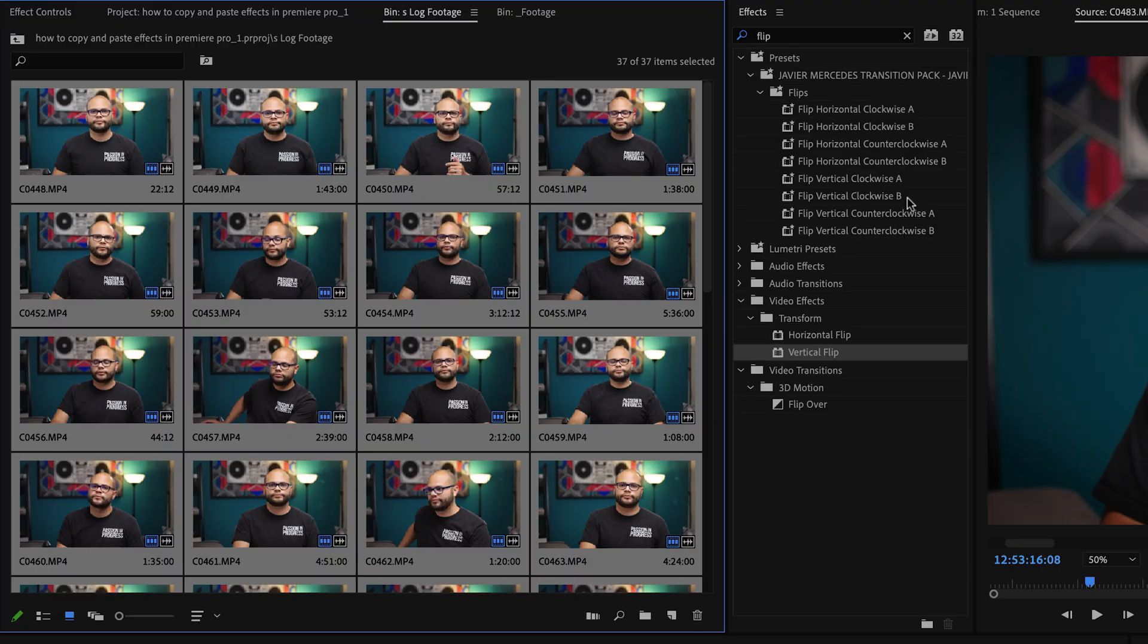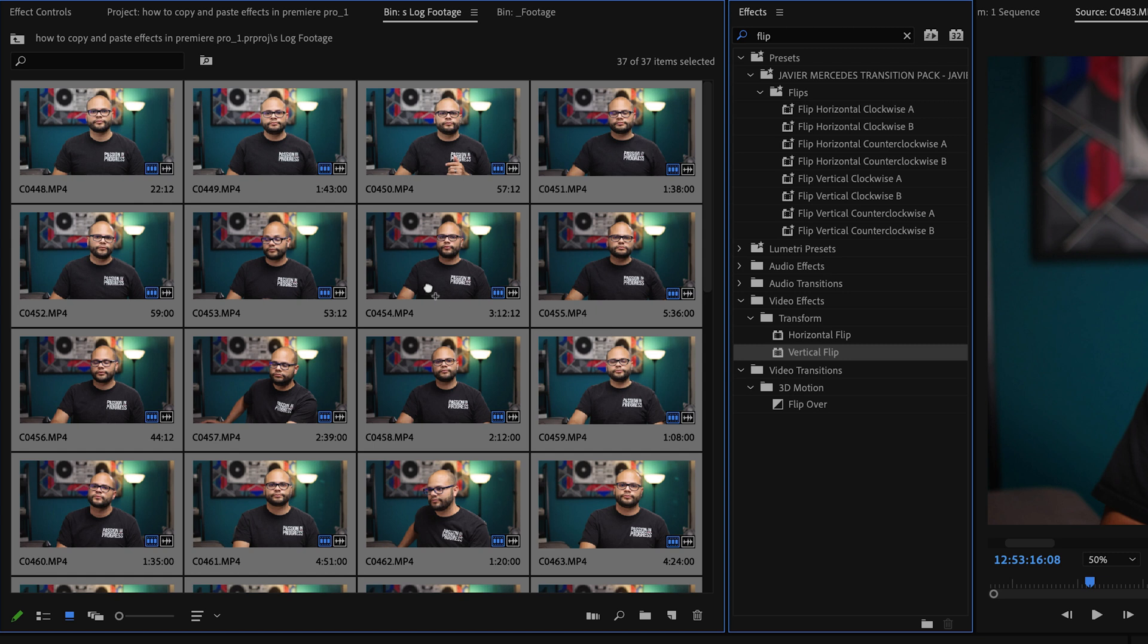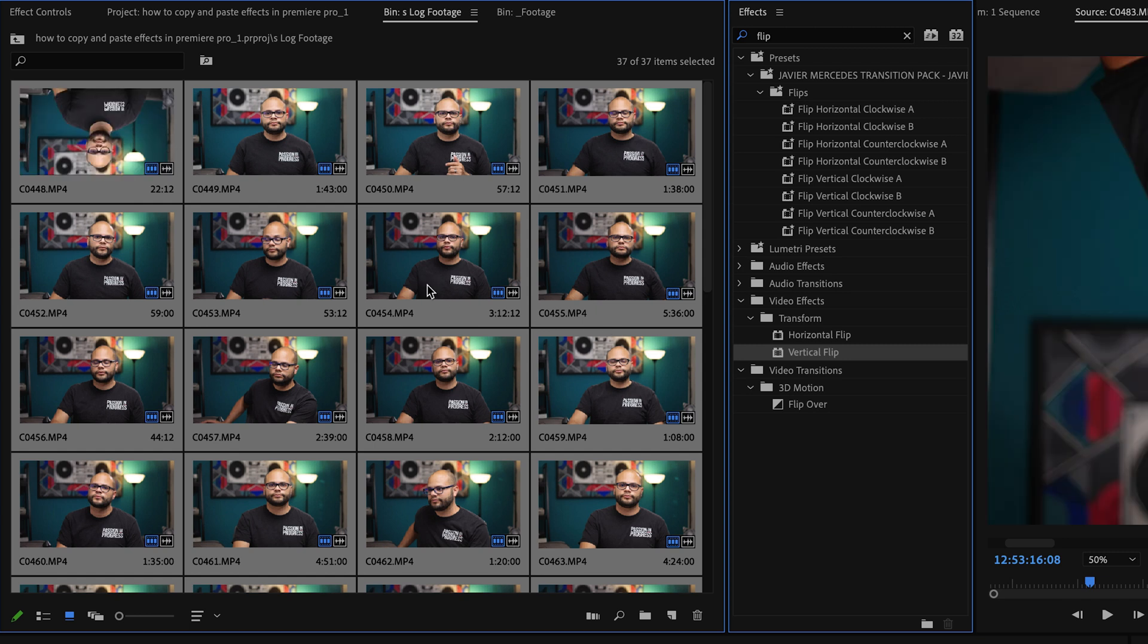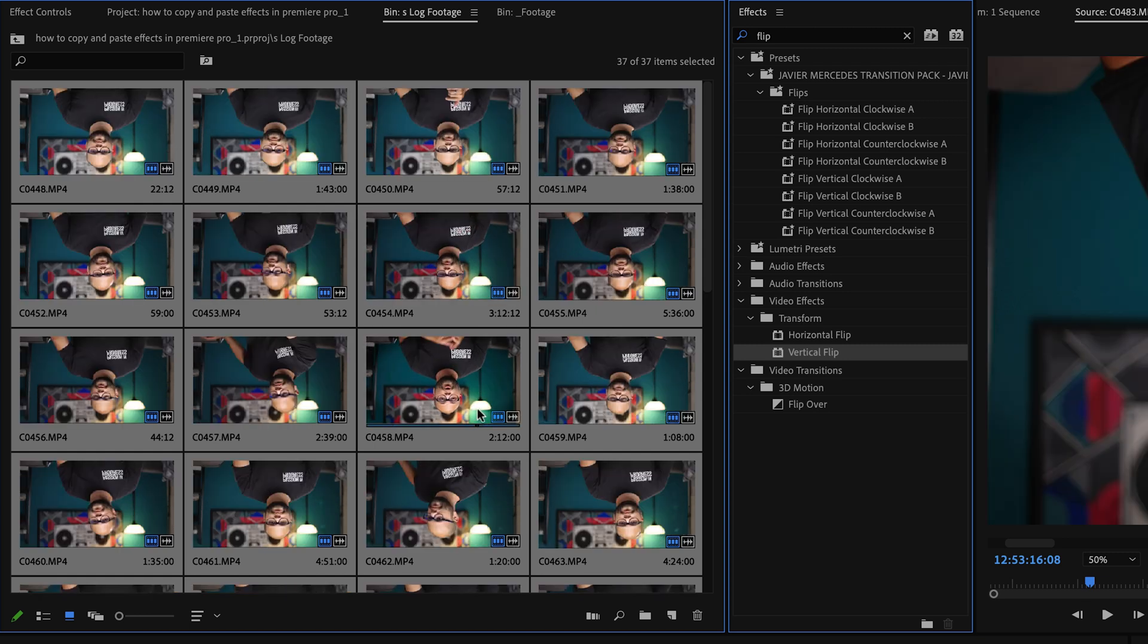So imagine if you just looked up vertical flip, highlighted all those clips that were upside down, click and drag it over to your clips. And then immediately you just flipped all your clips right inside the project bin and you could bring them down into your timeline.